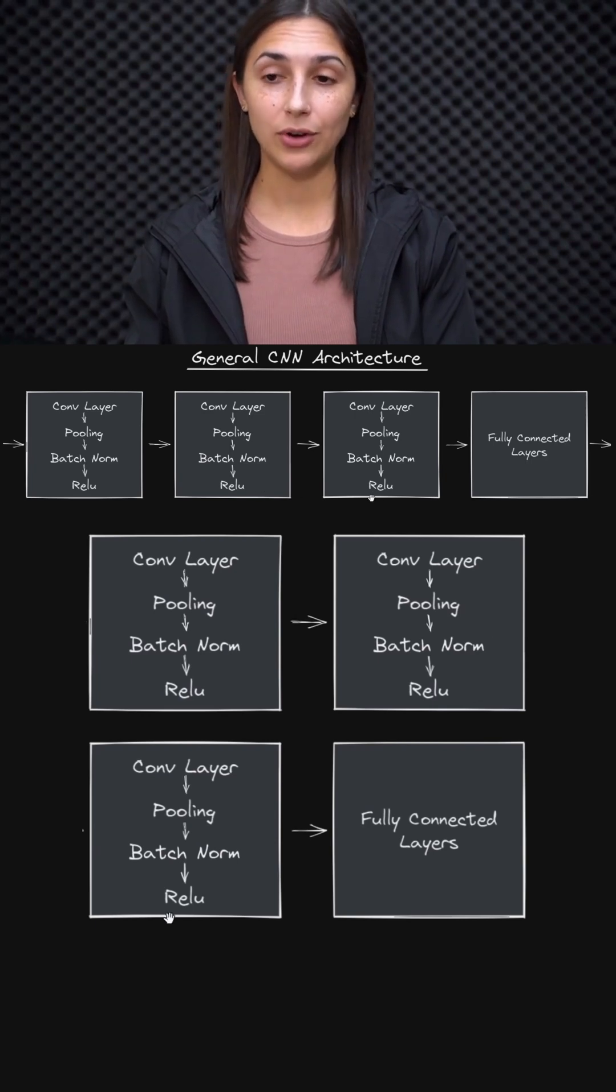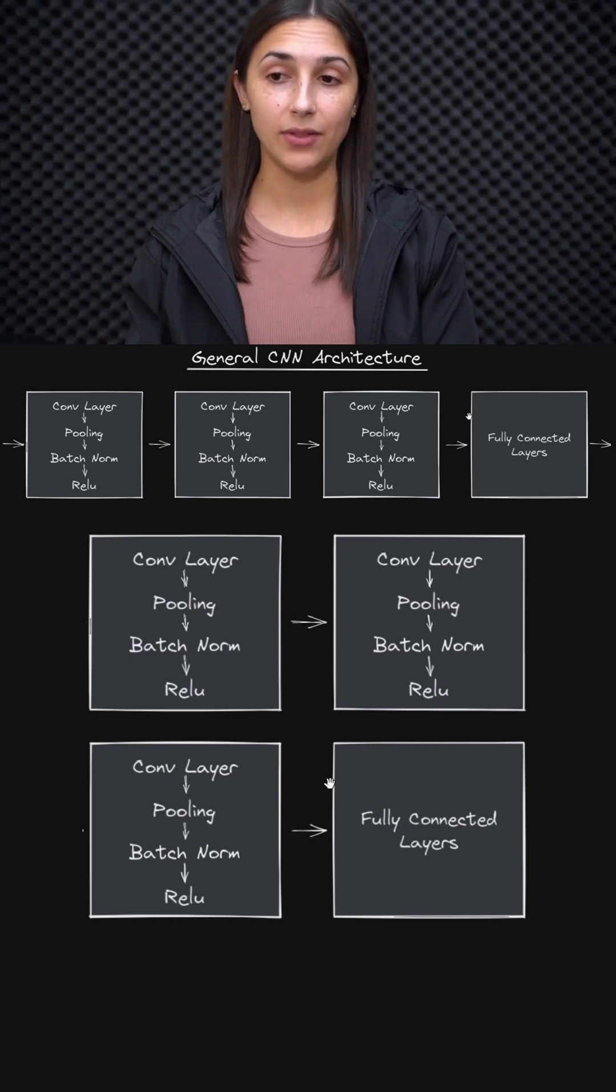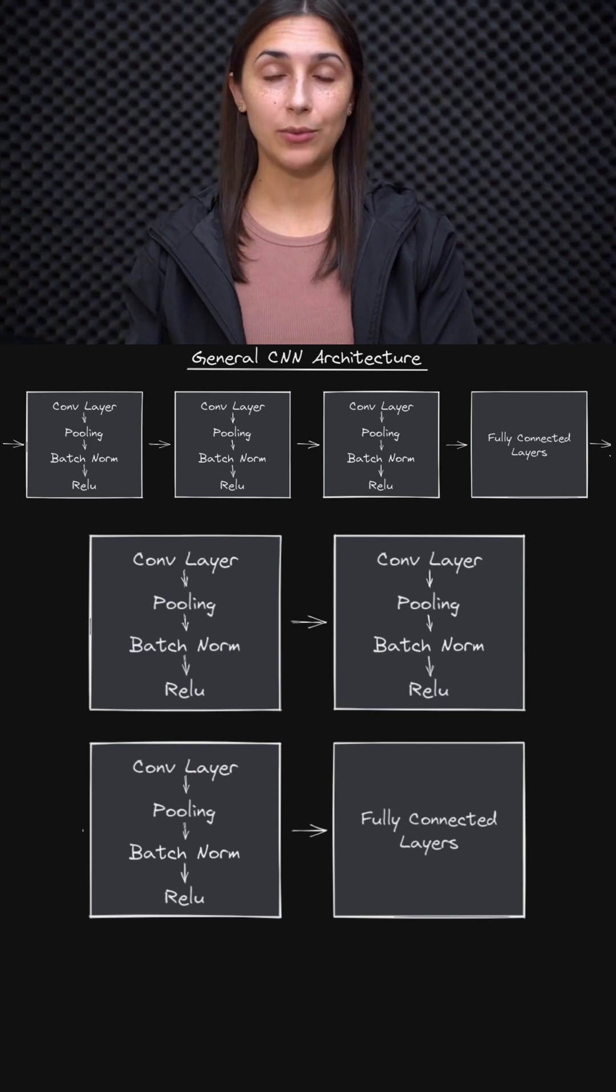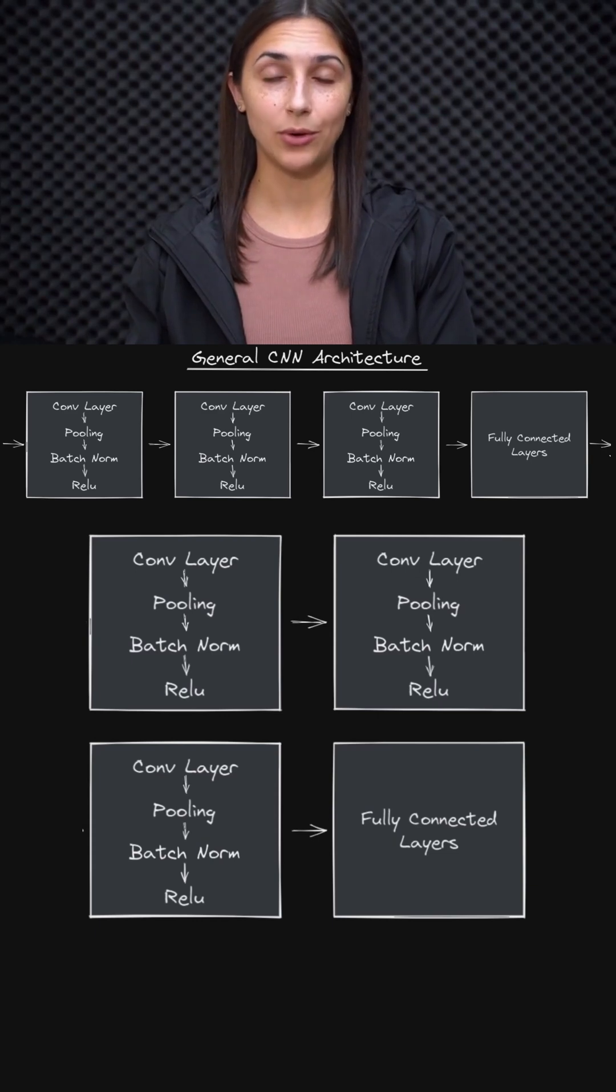After our convolutional layers, oftentimes at the end of the network, we will have fully connected layers appended. We can use convolutional neural networks in the same way that we use fully connected networks for classification tasks and much more.